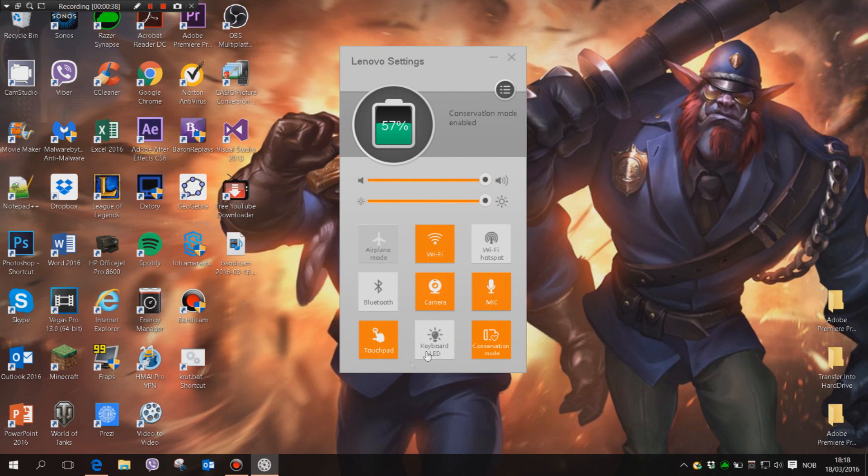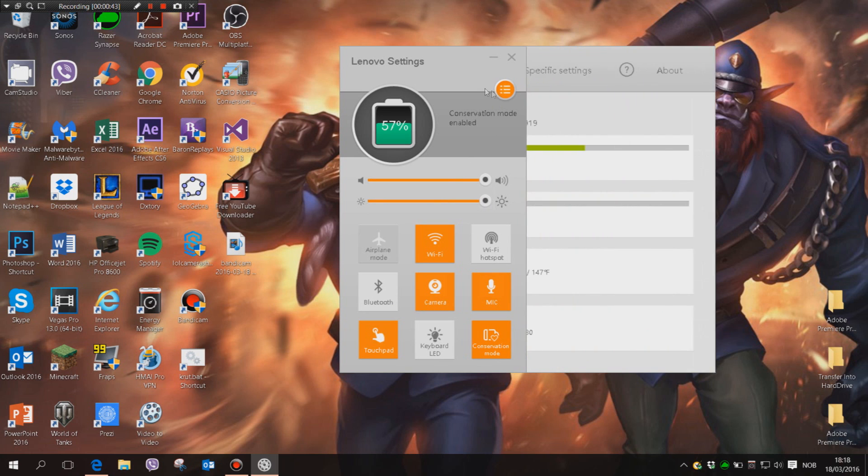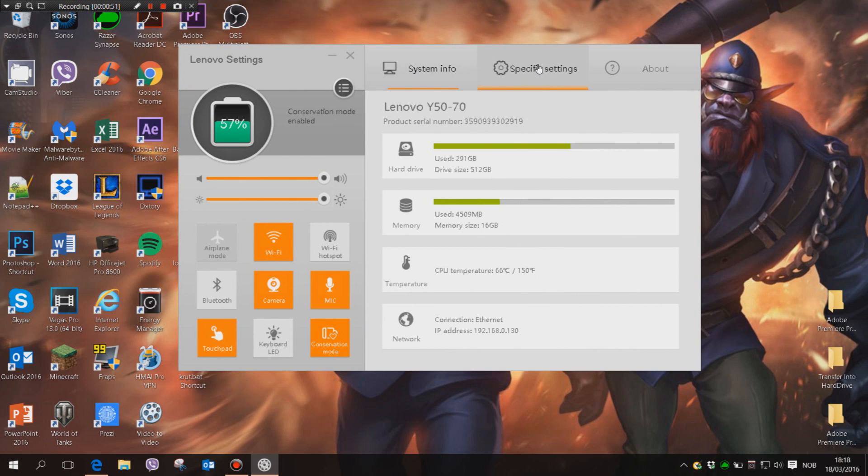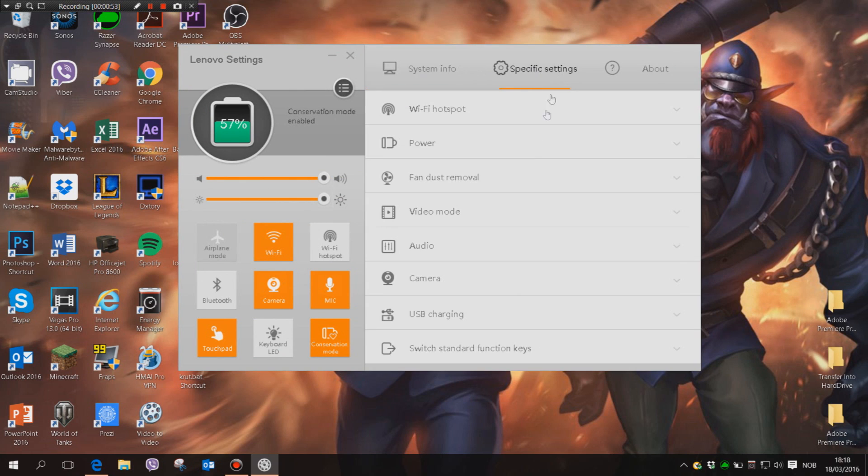Then you get all these different settings for your computer, but we want to hit this icon here. We open more options, and then we see specifications, system information, but we will go to specific settings.